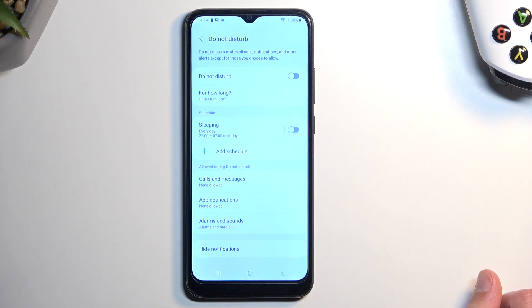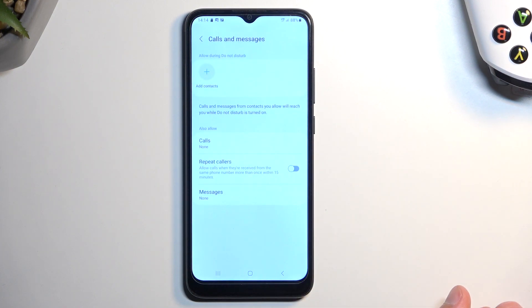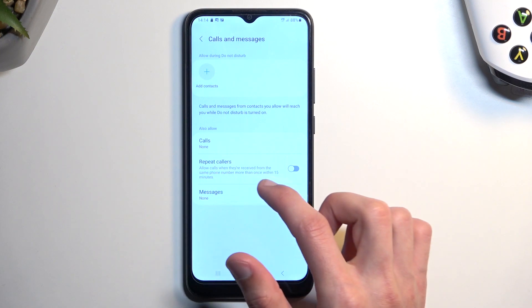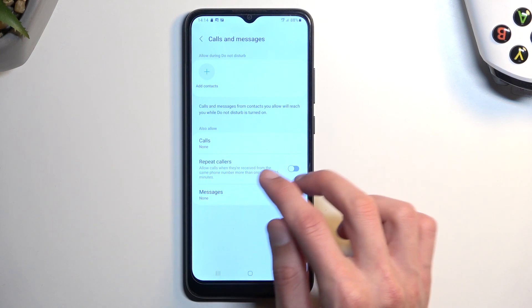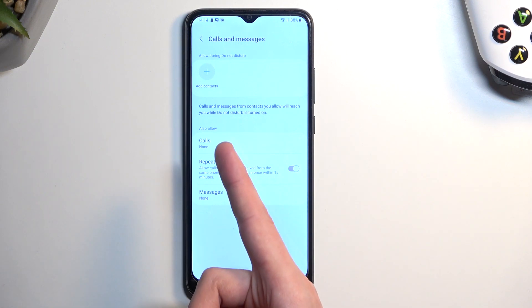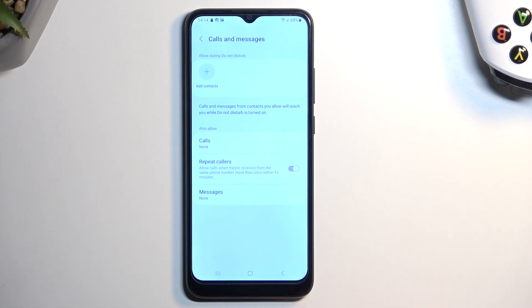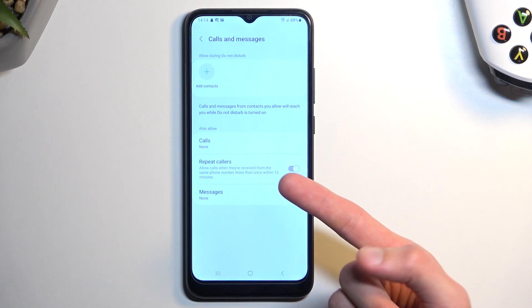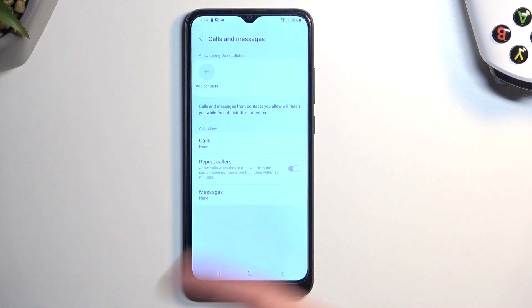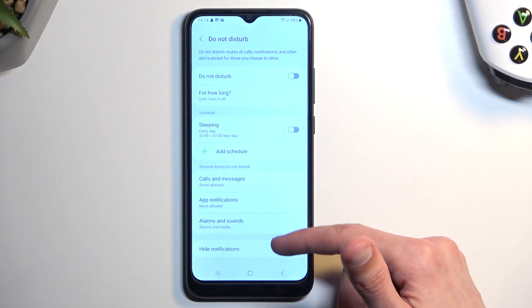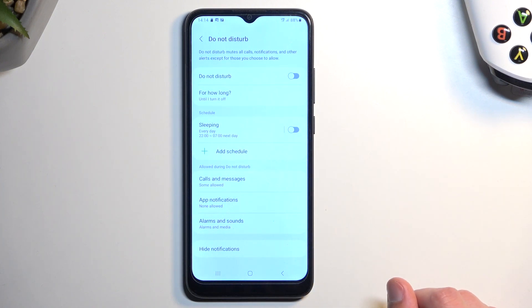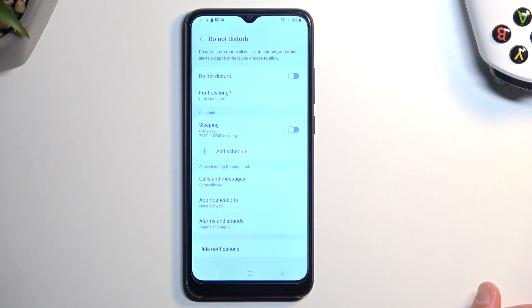Going down the list we have calls and messages. Here you can select who can call you and message you, along with an option for calls specifically — meaning allow repeated callers. So if someone calls you twice within a 15-minute period and this is enabled, they will bypass whatever you have selected under calls. By default right now it's set to none, so no one should be able to call us, but if someone calls twice in 15 minutes they will still reach us. That's about all for the important options — the rest you can change as well to fit your needs.